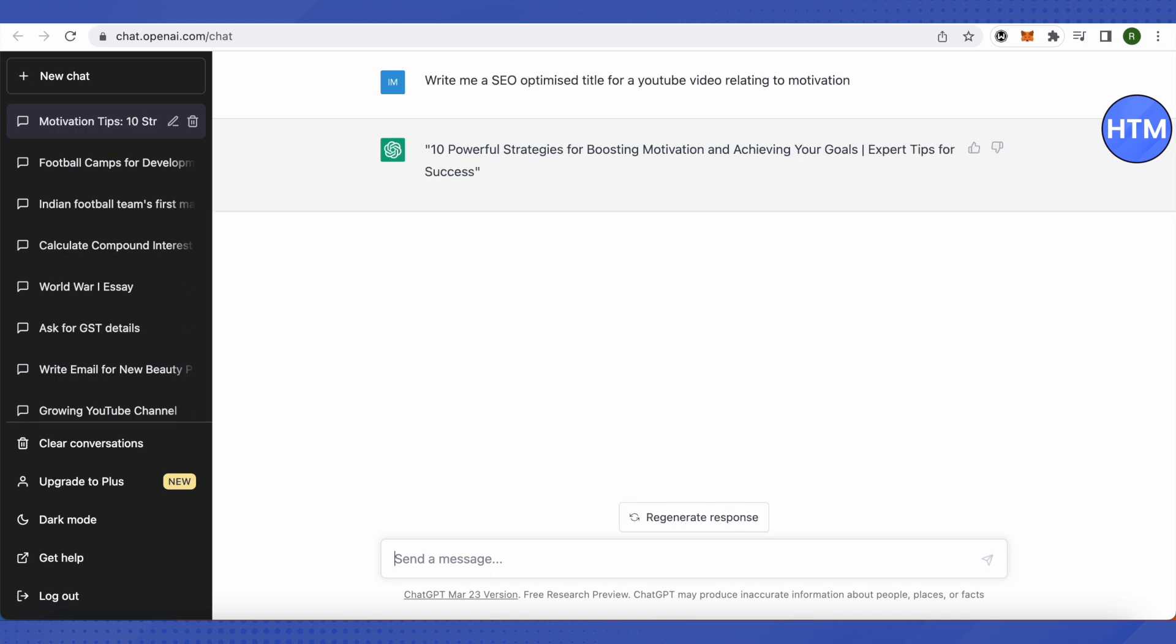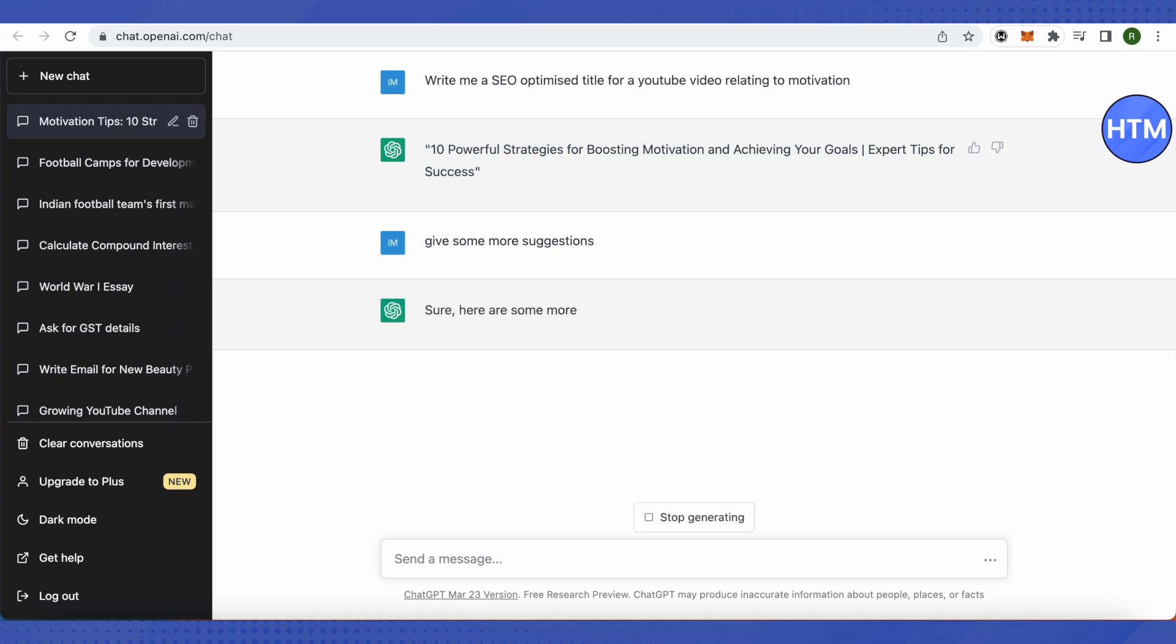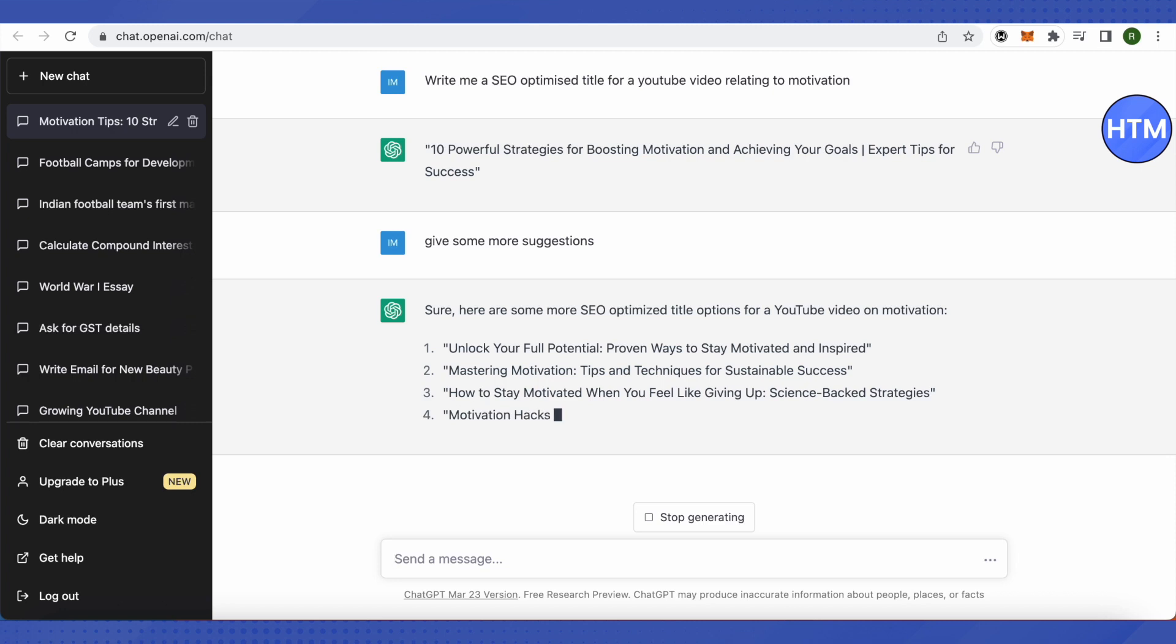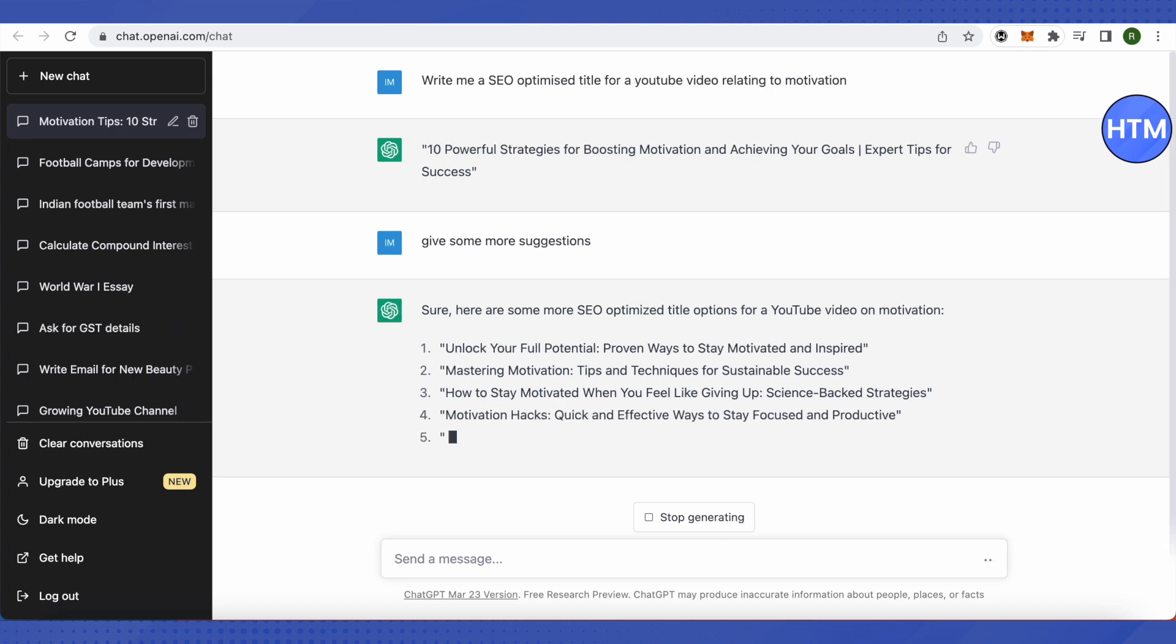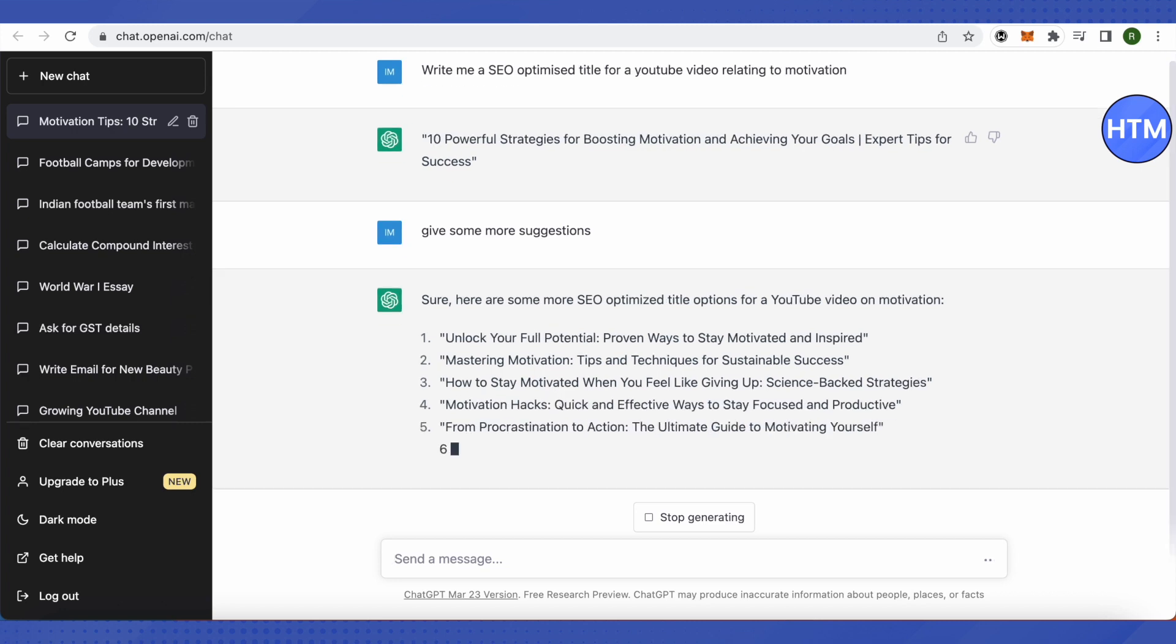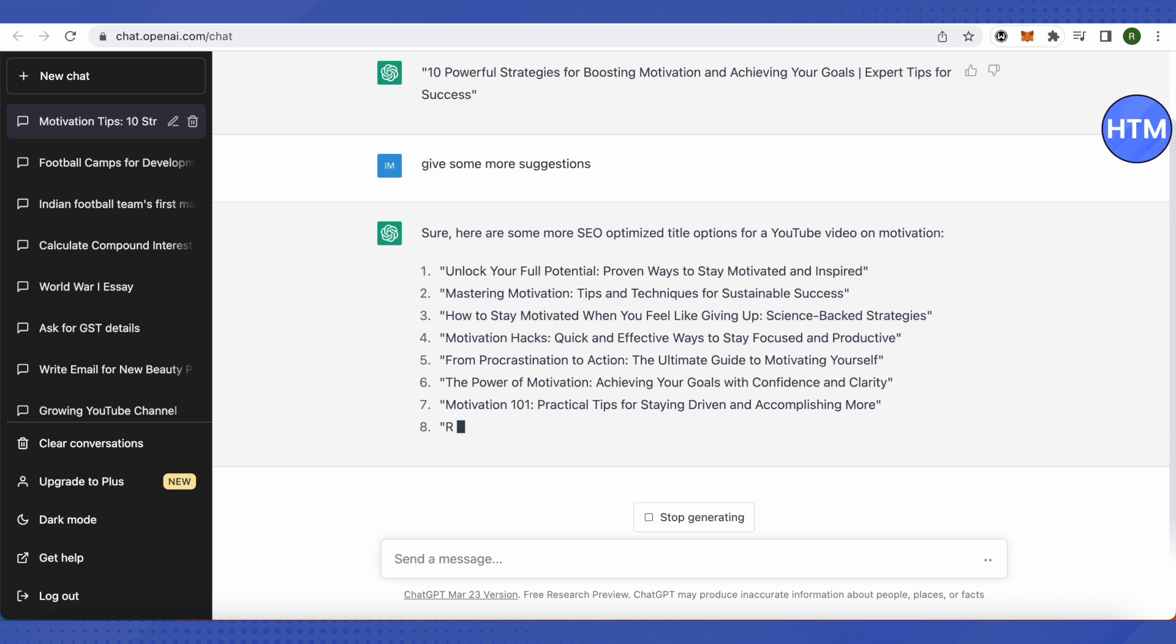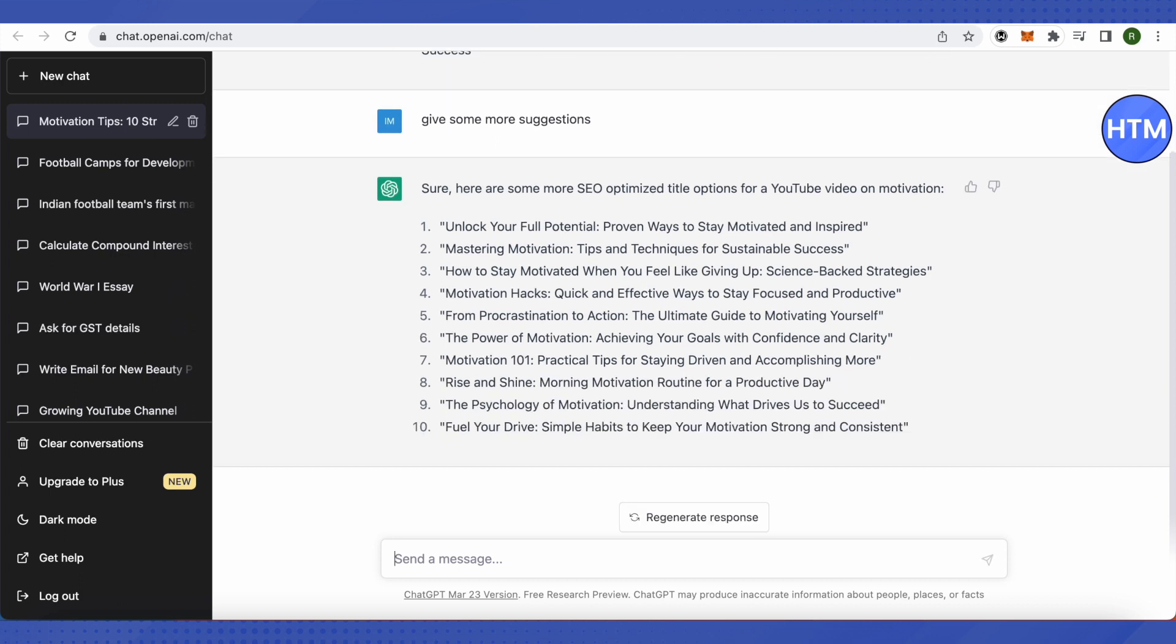And after that, if you didn't like it, you can just simply click on the regenerate response option, or you can ask ChatGPT to write some more suggestions. So let me just ask, and ChatGPT will get to its work and give you some more suggestions to use. And this is how you can use ChatGPT for SEO needs.